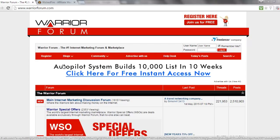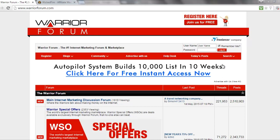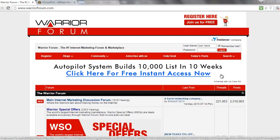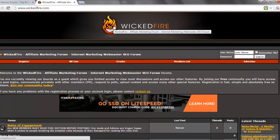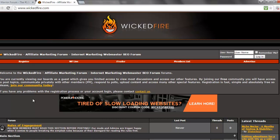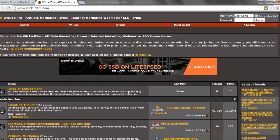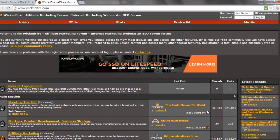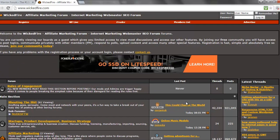If you're in the internet marketing or make money online niche, you're probably aware of the advertising opportunities on the Warrior Forum. For example, the advert at the top costs $100 for a day, but you'll be in rotation with around seven or more other advertisers, so you don't really know how many impressions you're going to get. However, an alternative is WickedFire, which is basically the next most popular forum in the make money online or online marketing niche. It's pretty popular and not as competitive to advertise on.